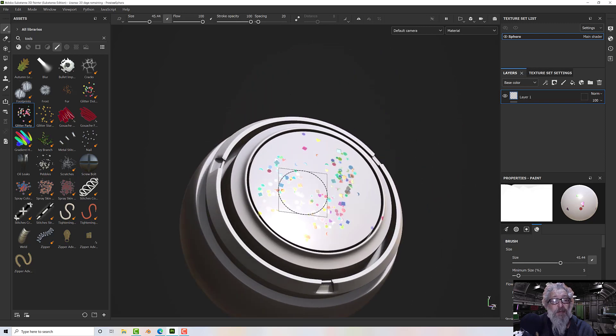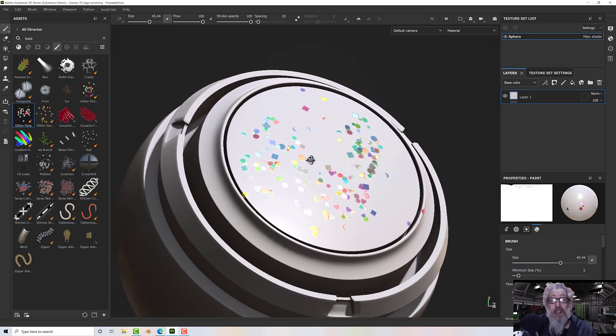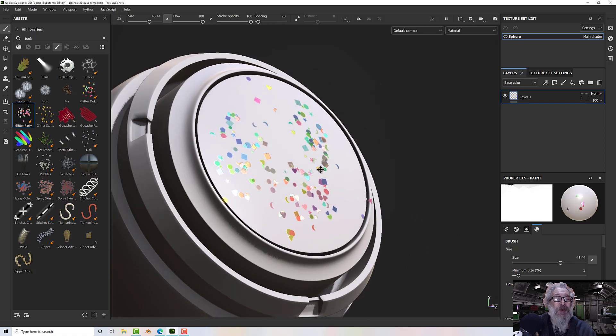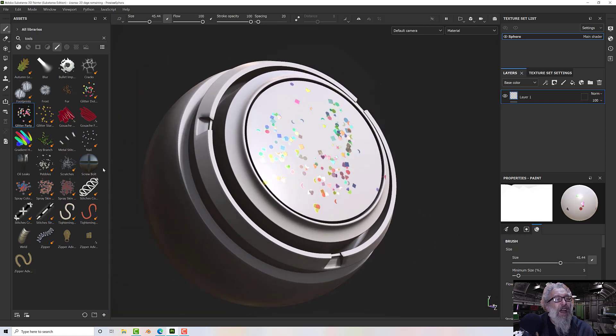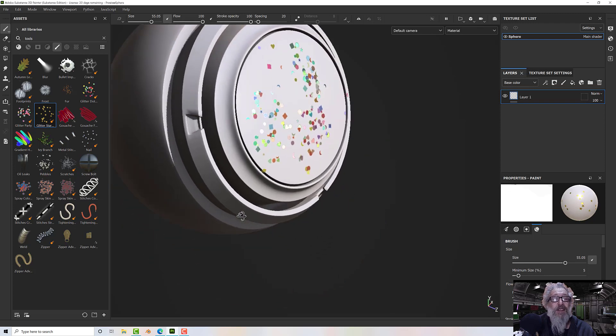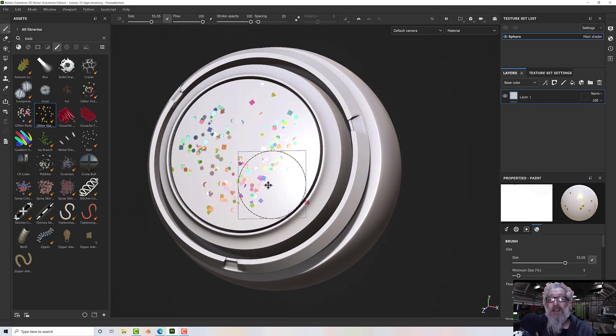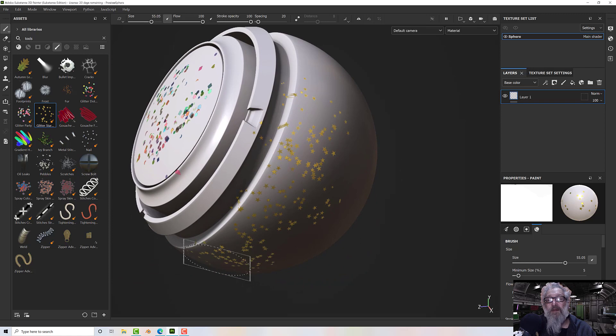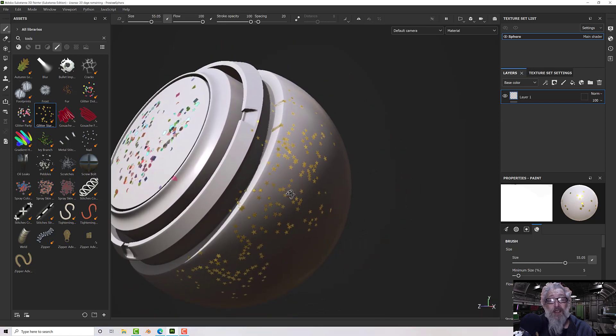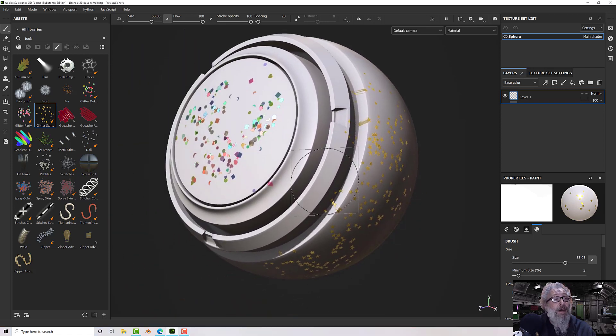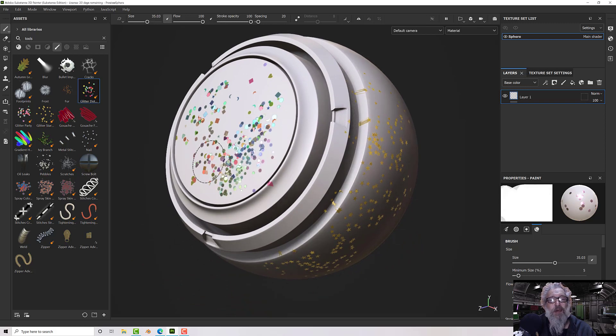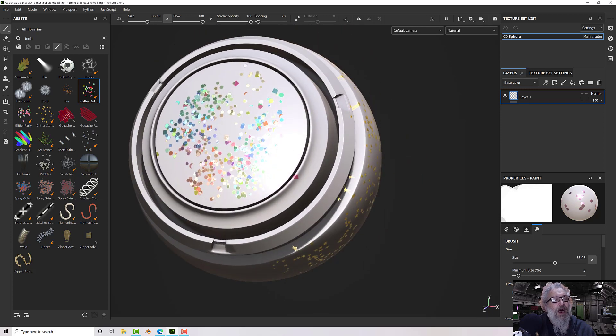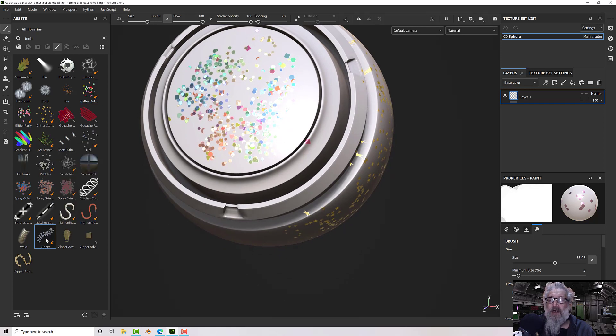We've got this glitter party so we can just scatter glitter all over the place. You know, I don't particularly have a use for it, I guess it'll depend on what you're up to. We've got a glitter star, there we go, so we can throw stars all over the place. That's quite nice, I quite like that. The glitter dots, there we go, just like little polka dot things.